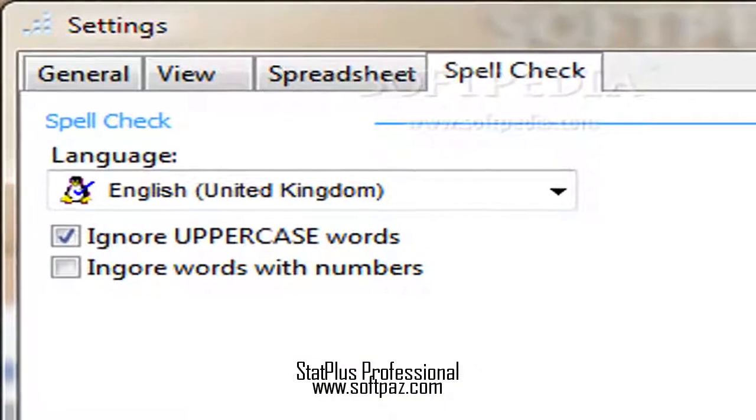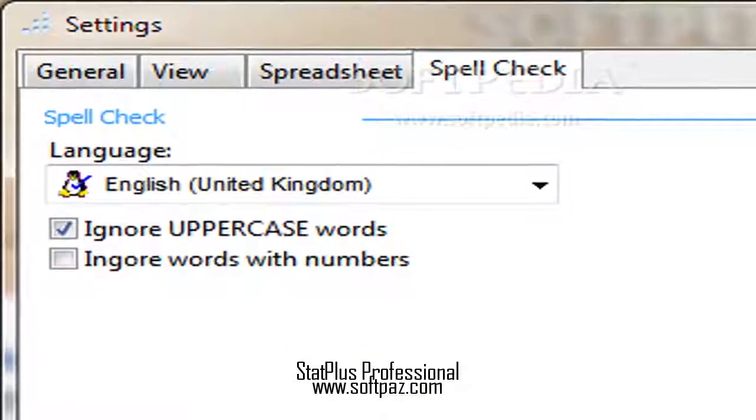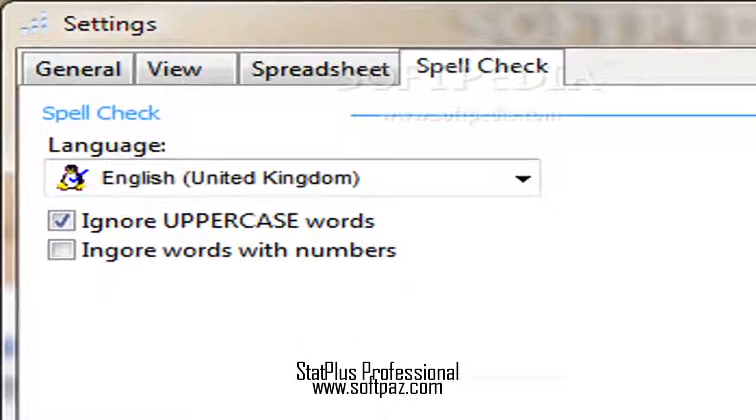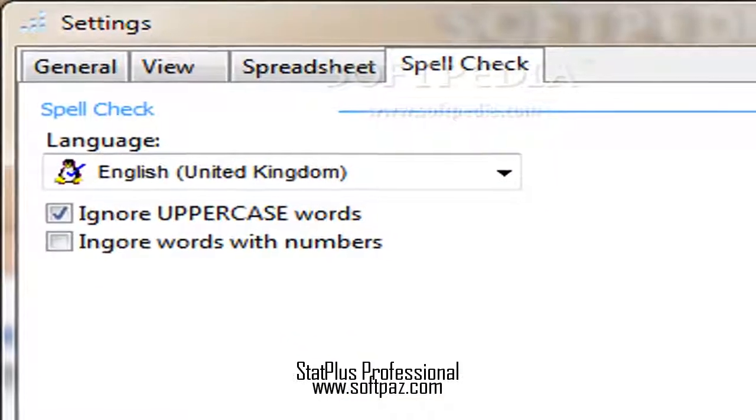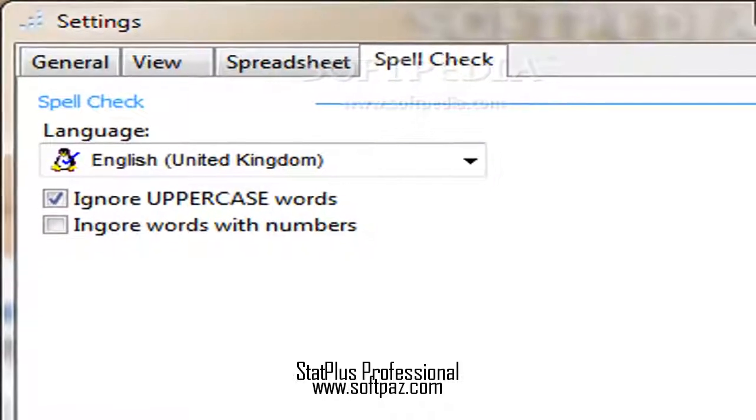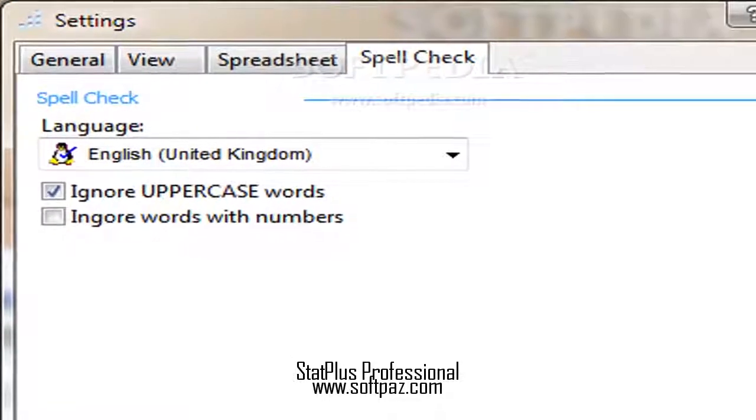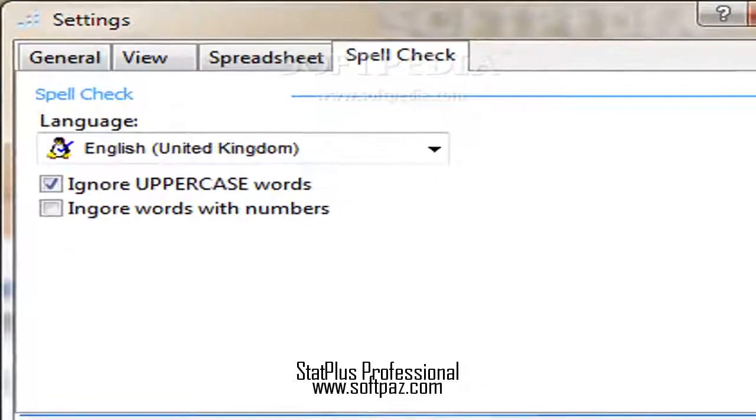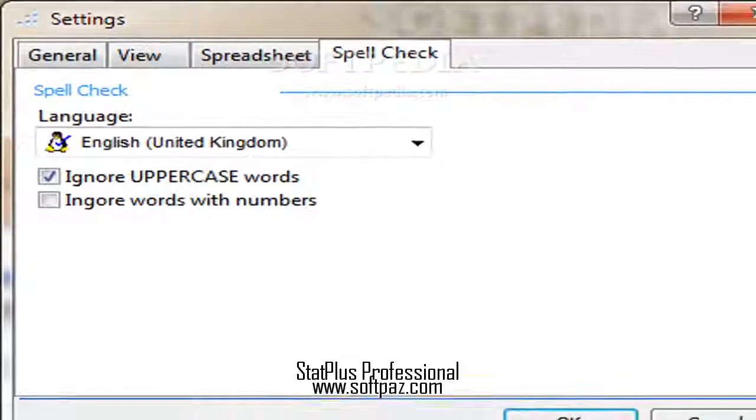A spell checker is included in the package. What's more, you can insert cells, charts.